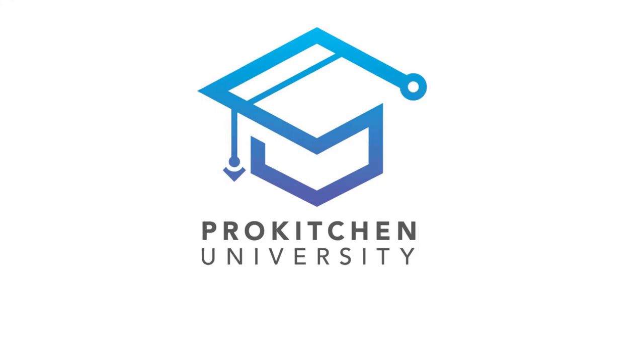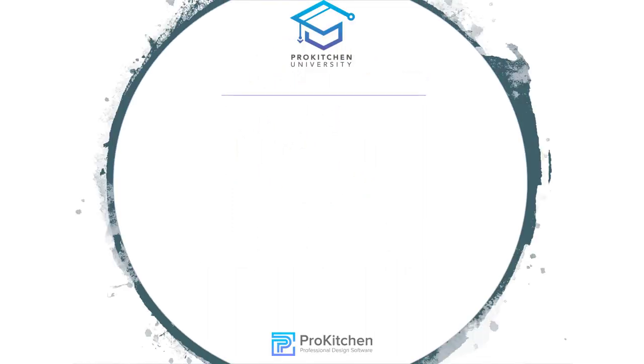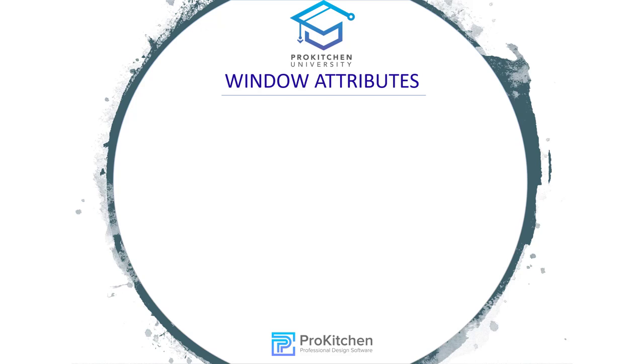Welcome to ProKitchen Software Online Video Tutorial Series. In this video, we will explore Window Attributes.